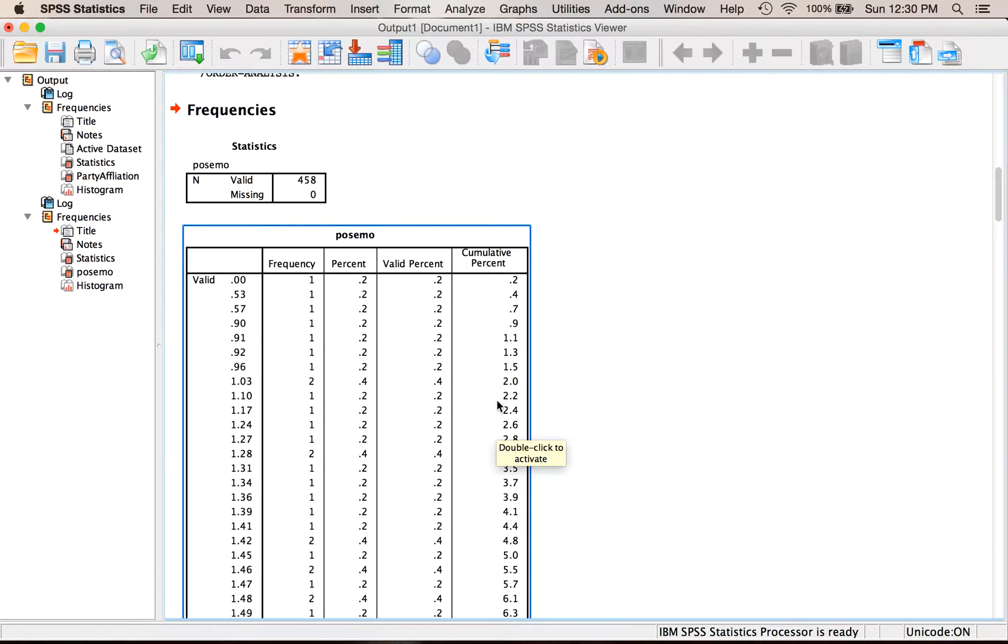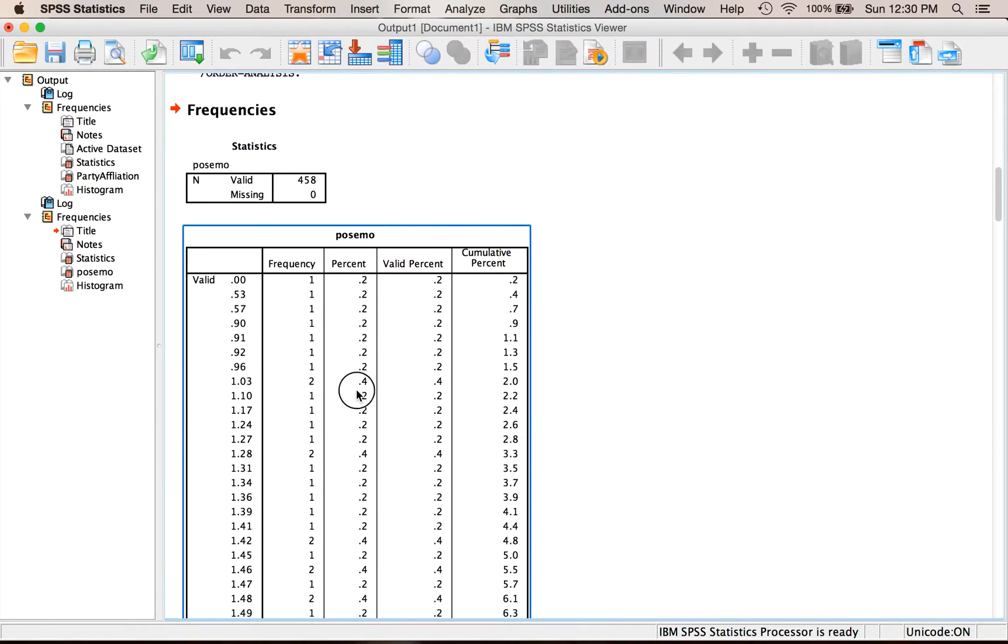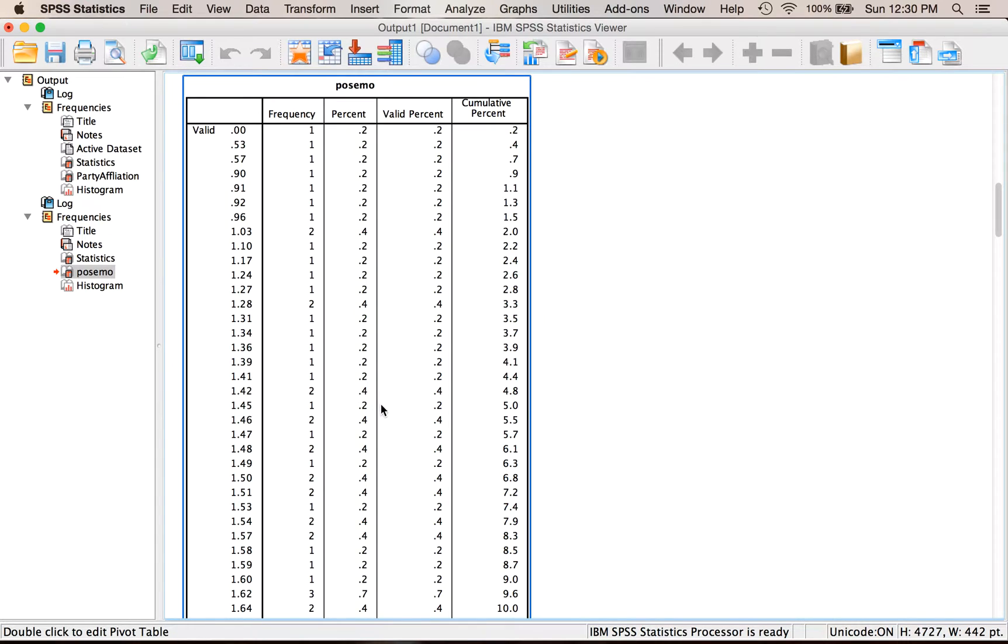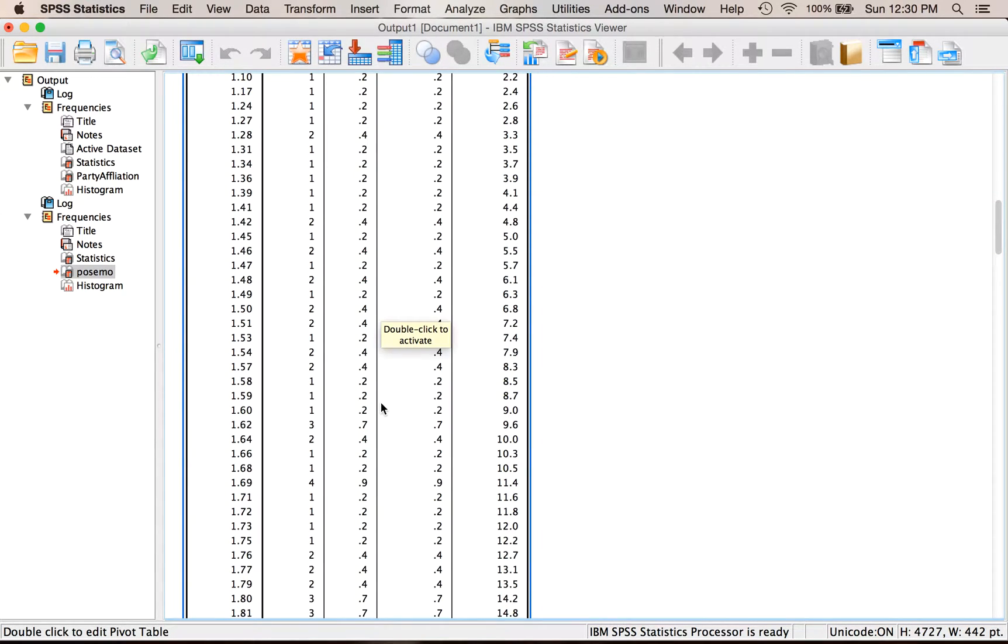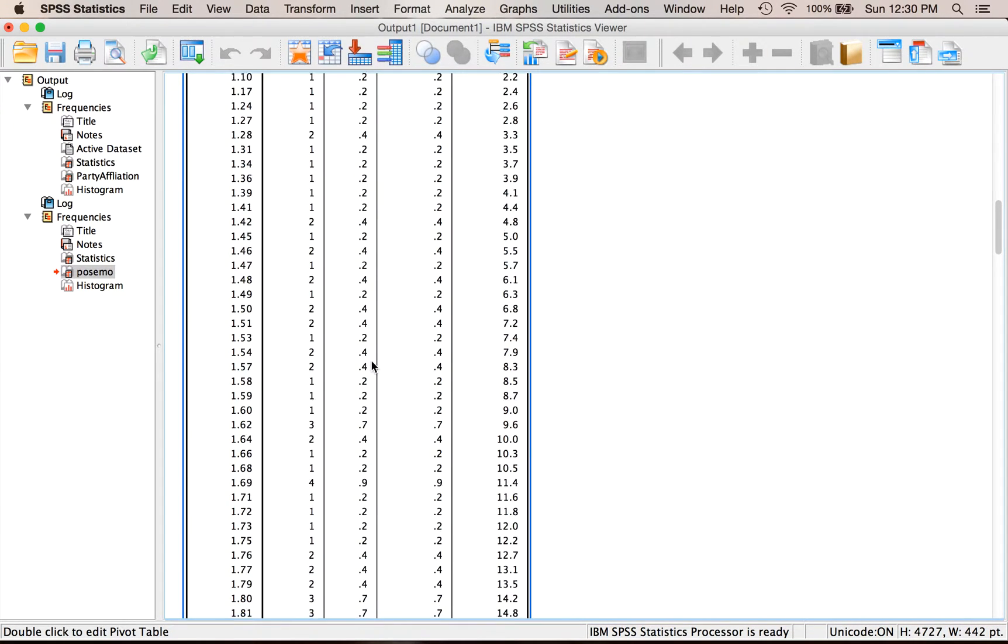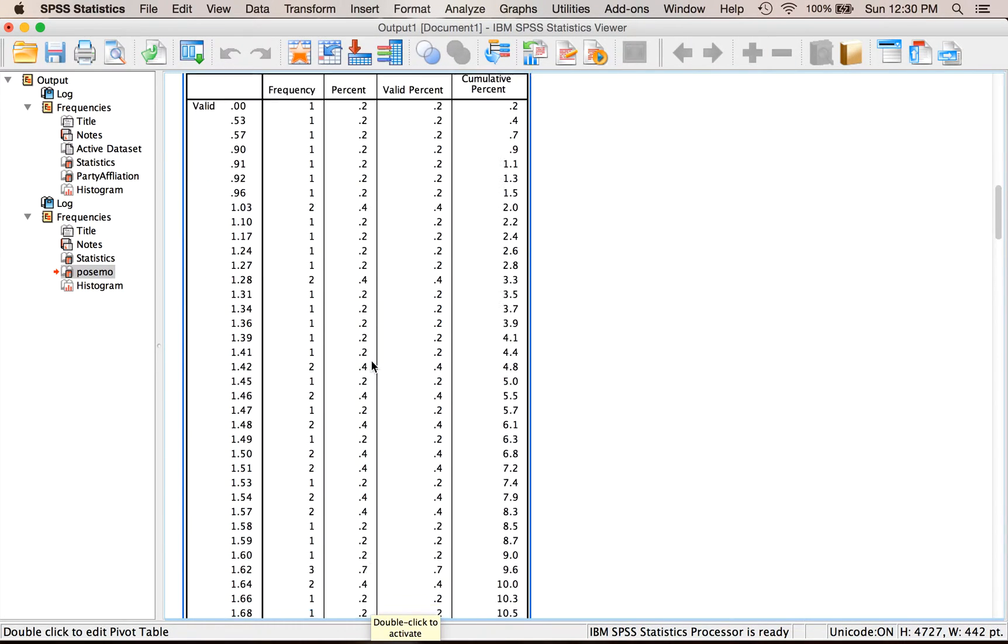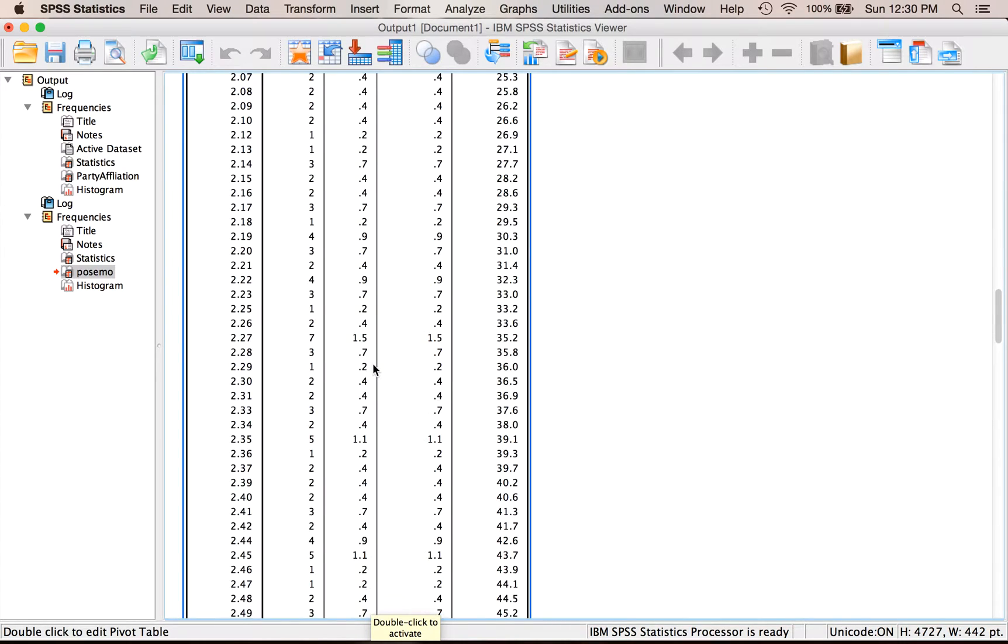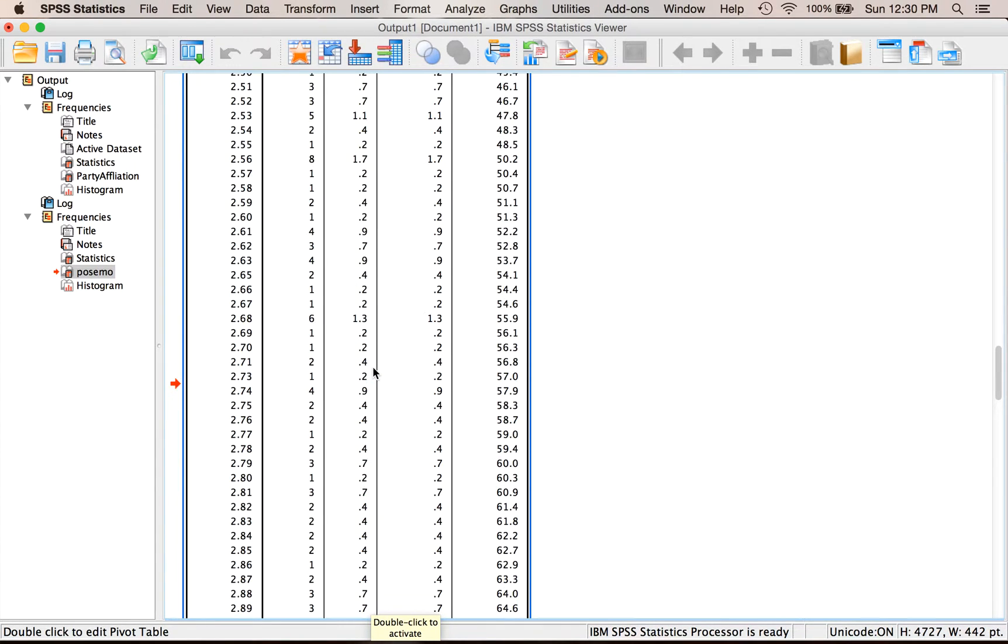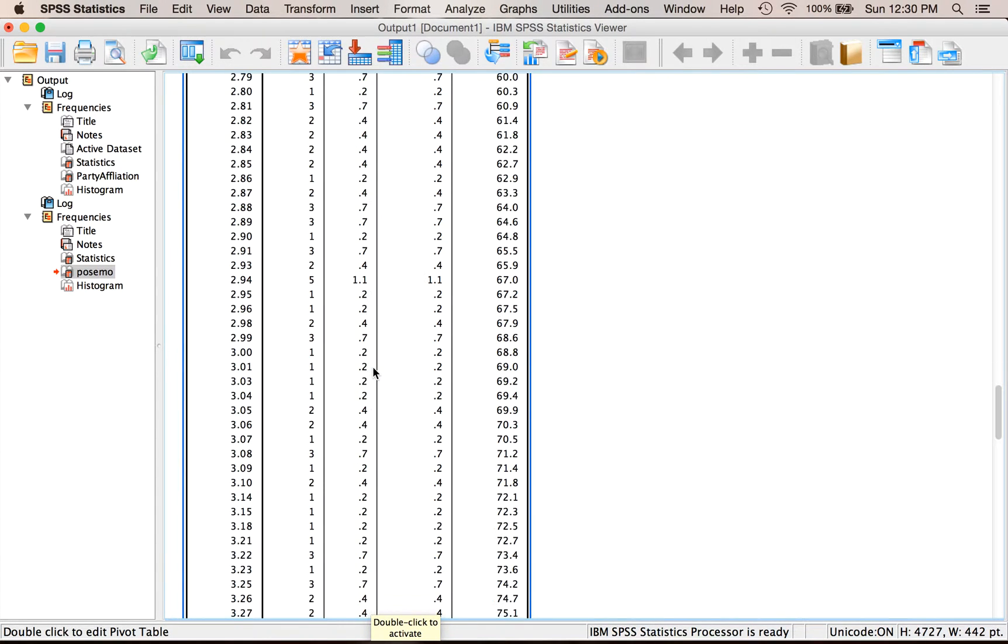Now, when you do a continuous variable, it will give you a frequency table, but look how insane it is. So when you have decimals on a really continuous variable, frequency tables are not very useful, because they are so large. This stuff is nuts. Right? This probably is four pages worth of table.